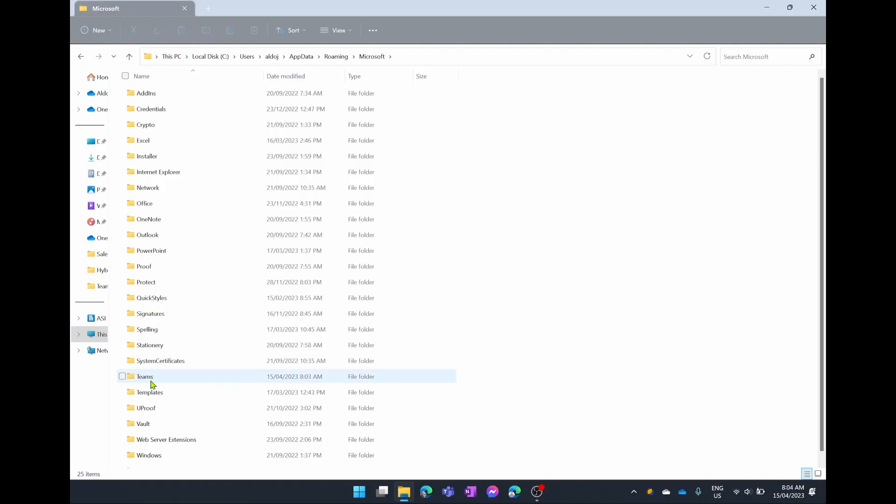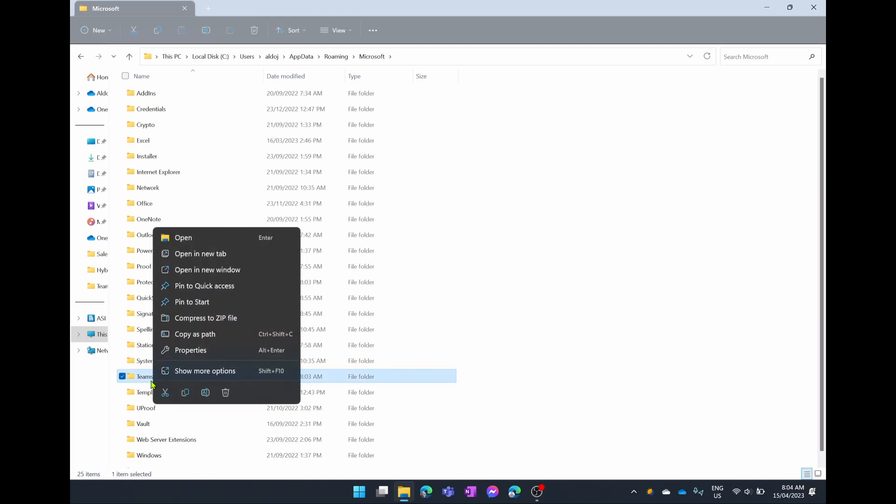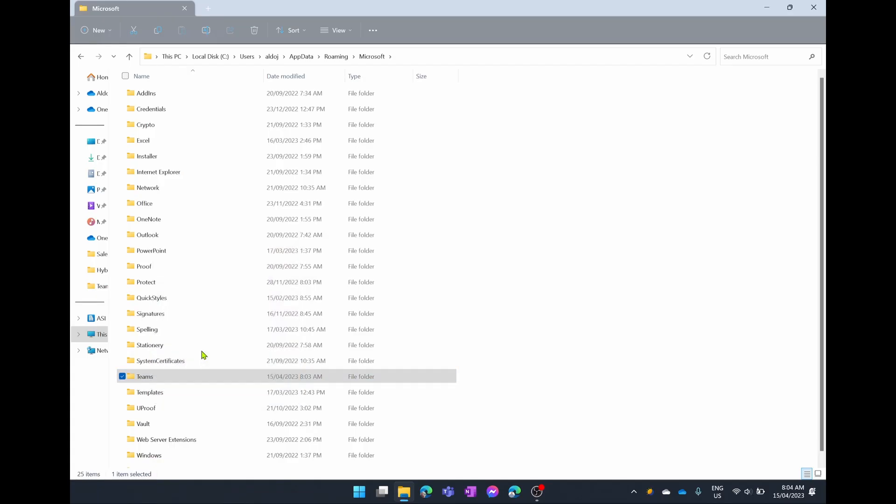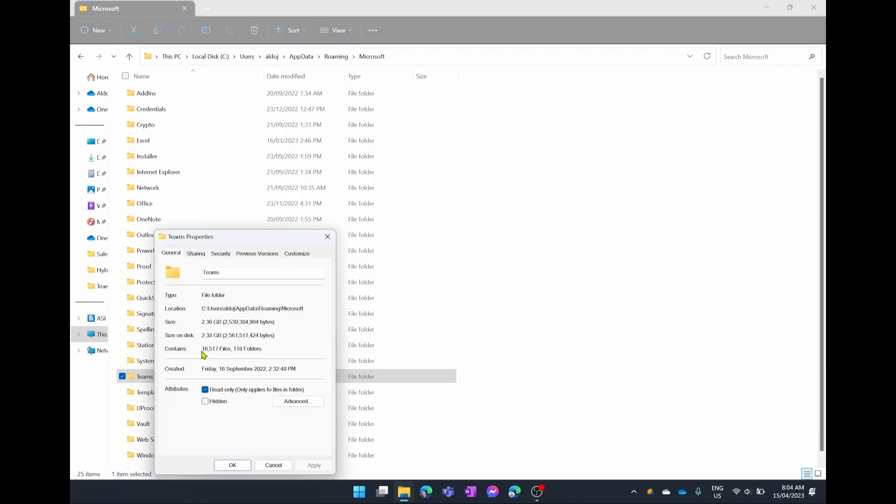You're going to simply right click on Microsoft Teams and then you're going to just choose to delete this. But first let's actually have a look at the properties. You can see here that I have over 2.3 gigs of data in my Microsoft Teams cache.